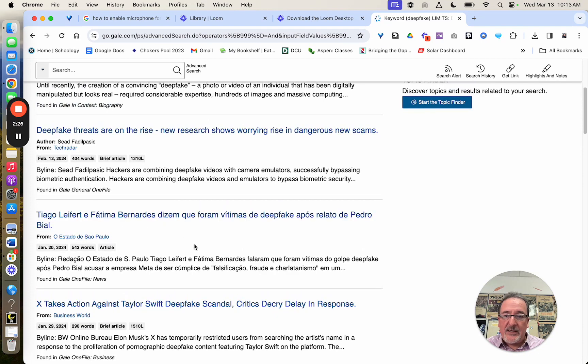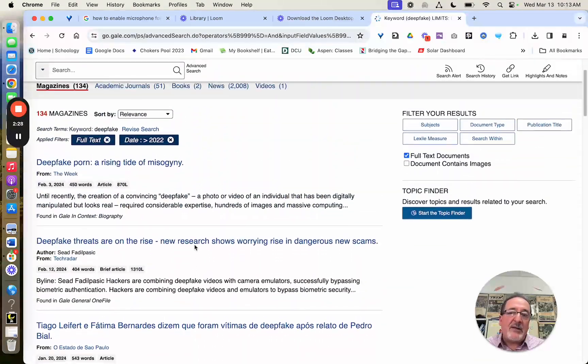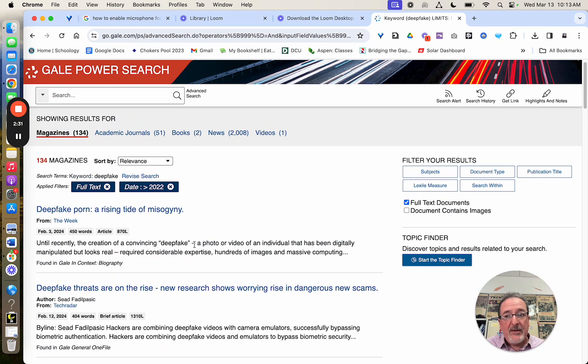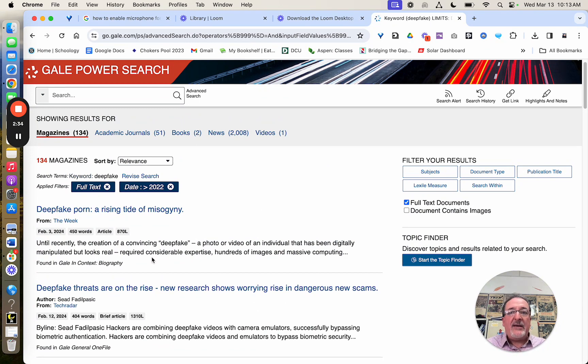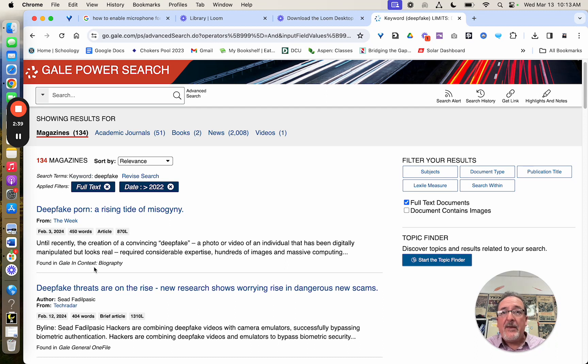you can see some of these are in another language. I could limit that if I only wanted it from English. But this is how you narrow it down. And it's going to take several tries to search and get the results you're looking for.